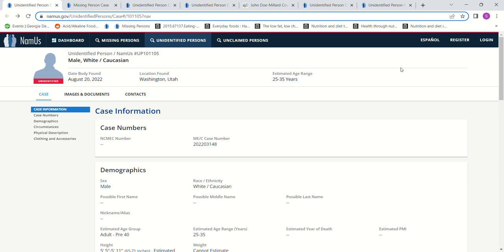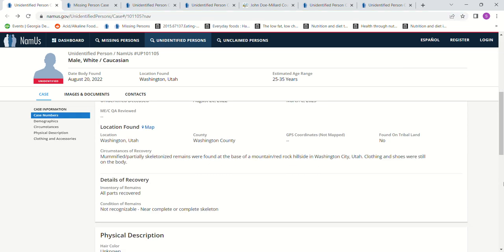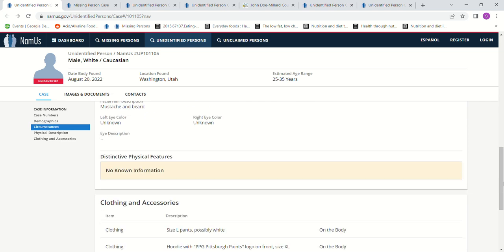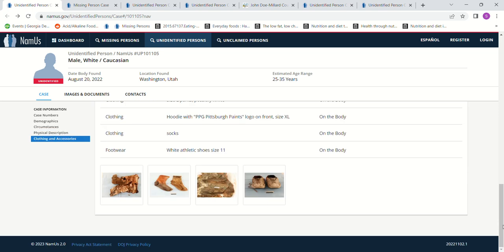Hello, welcome to my channel. Today we're looking at a John Doe found in 2022, August 20th, Washington, Utah. Age 25 to 35, 5 foot 5 to 5 foot 11. Mummified skeletonized remains found at the base of a red rock hillside in Washington City, Utah. Clothing and shoes were still on the body: size large pants, possibly white hoodie with PPG Pittsburgh Paints logo on the front size extra large, white athletic shoes size 11.